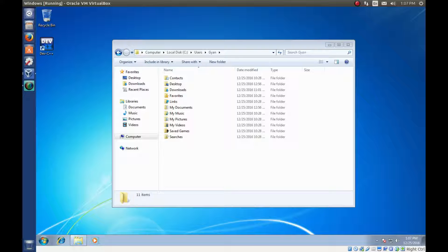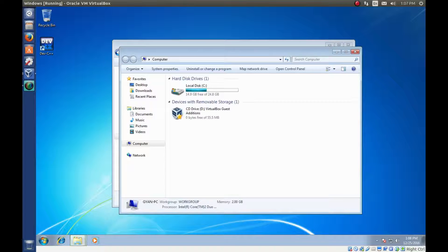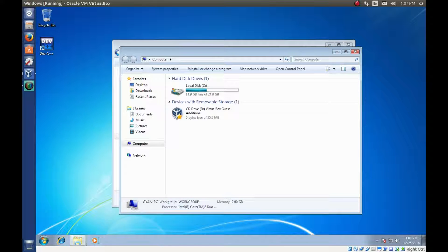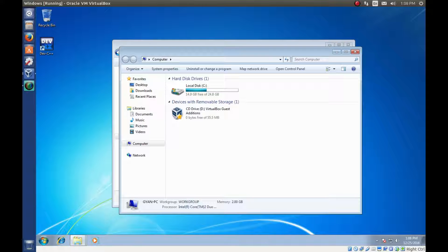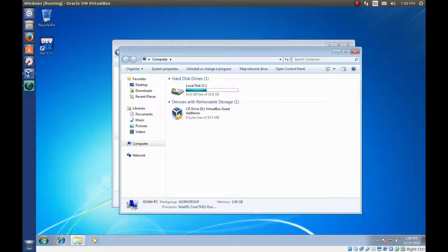Or we can use key combination to perform various tasks. For example, we can use Windows plus E key combination to open my computer folder. I am showing you Windows 7. There are little changes in GUI of Windows 8 and 10.